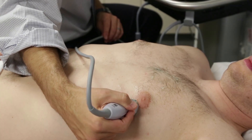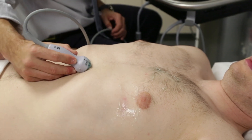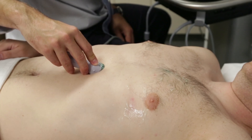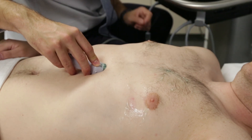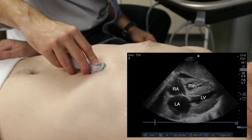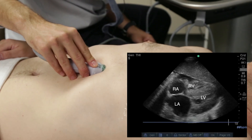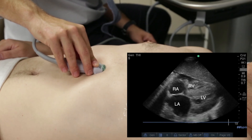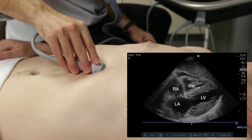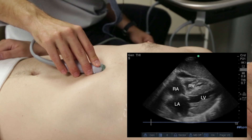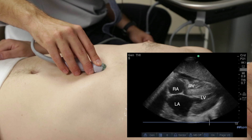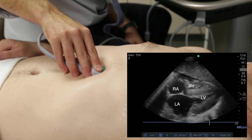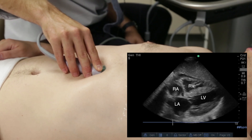We now move from the apical four-chamber view to the subcostal four-chamber view. From the apical four-chamber view, we move the probe to a midline position directly inferior to the xiphoid process. Unlike prior echo views, the probe should be flat against the patient's skin and pressed firmly down with the hand positioned on top of the probe. The probe marker is pointed toward the patient's left. This maneuver can provide a degree of discomfort and the patient should be warned. The clinician should direct the ultrasound beam inferior to the sternum and point towards the direction of the heart. Subtle tilting may be needed to acquire an optimal four-chamber view.